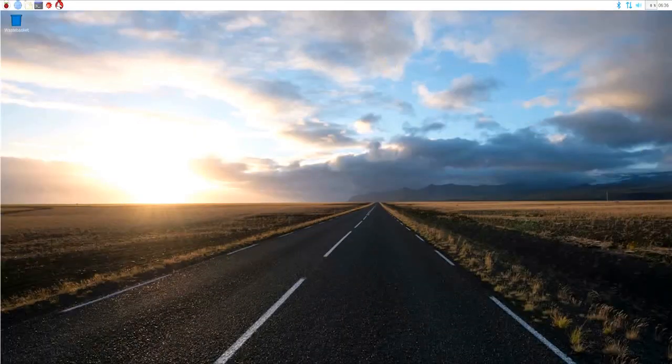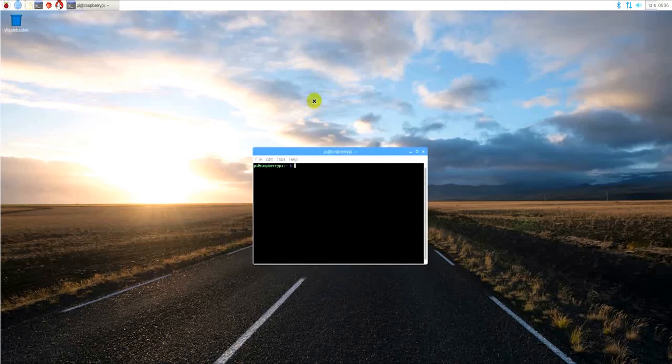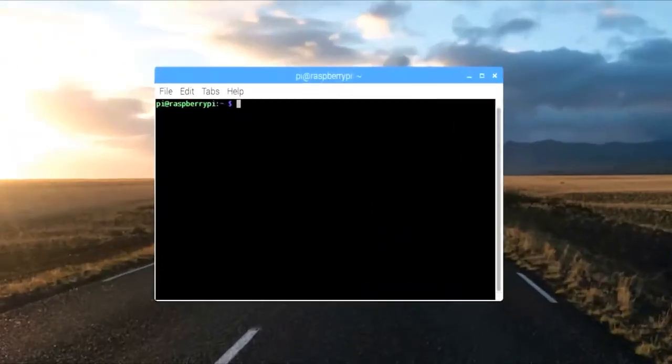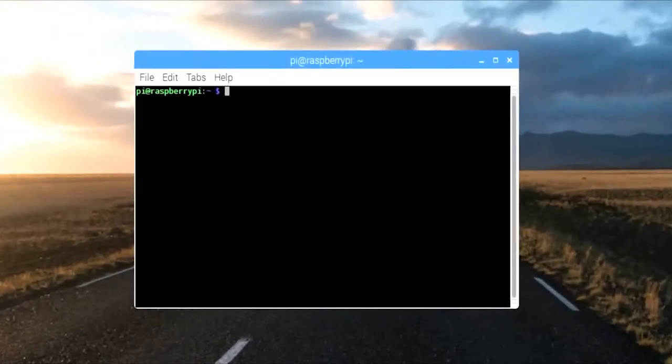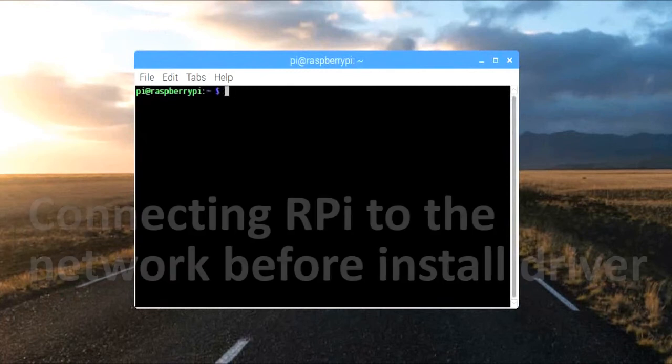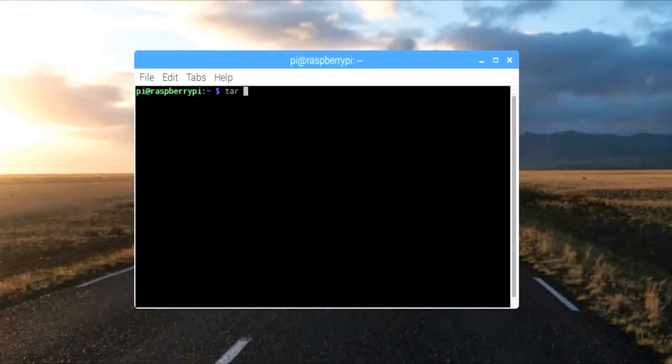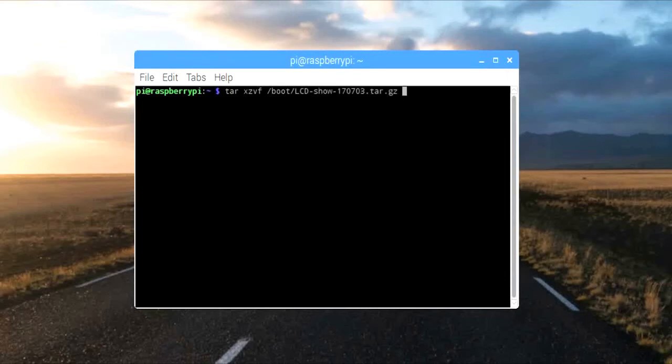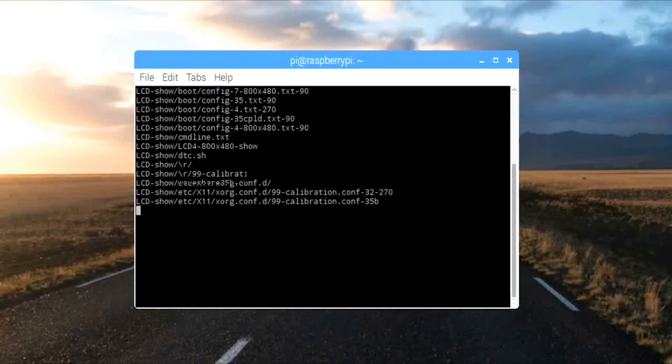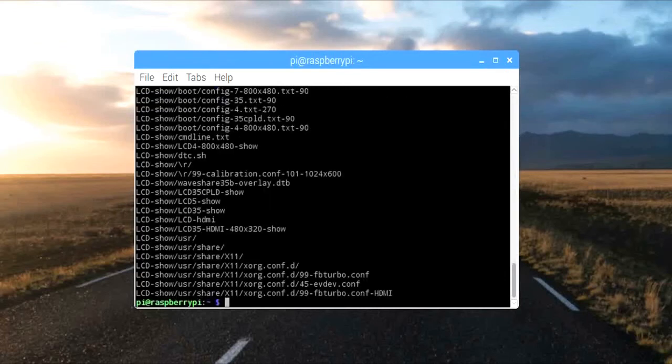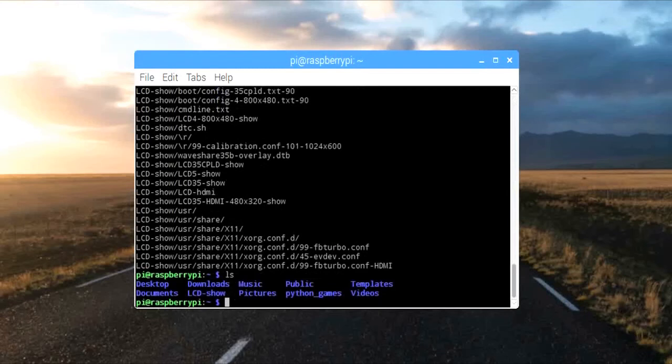Open the terminal, decompress the driver file which we copied to the boot before. Note that, network connection is necessary while you install the driver. Please connect a net cable or the Wi-Fi before. Use tar command to unzip the file. Then enter the folder.